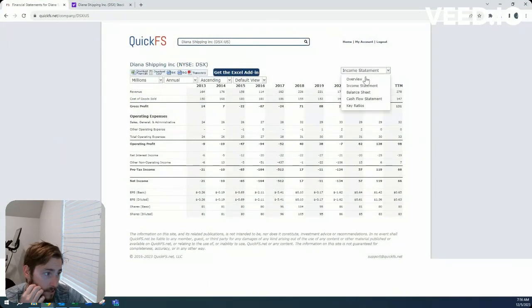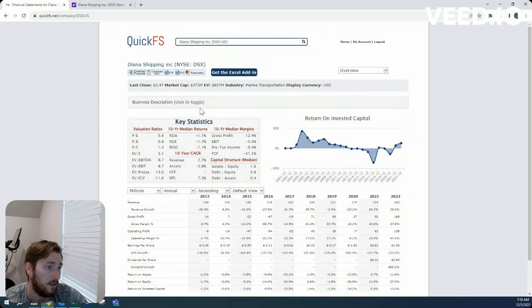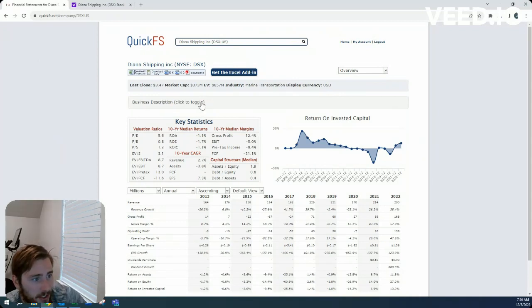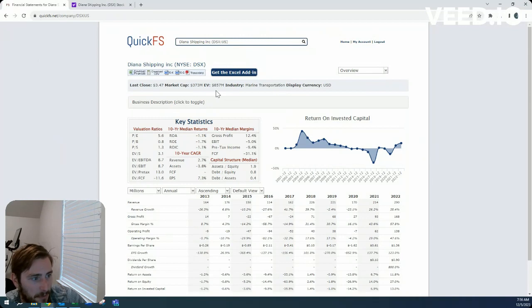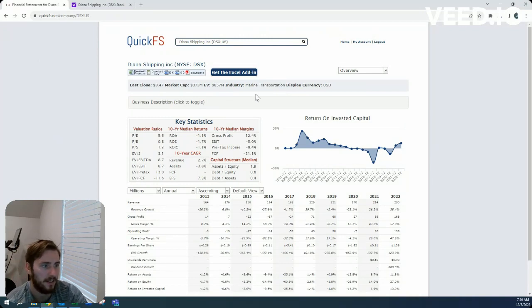Started looking at some of the financials. We have a $373 million market cap, $857 million enterprise value, so a fair amount of net debt.